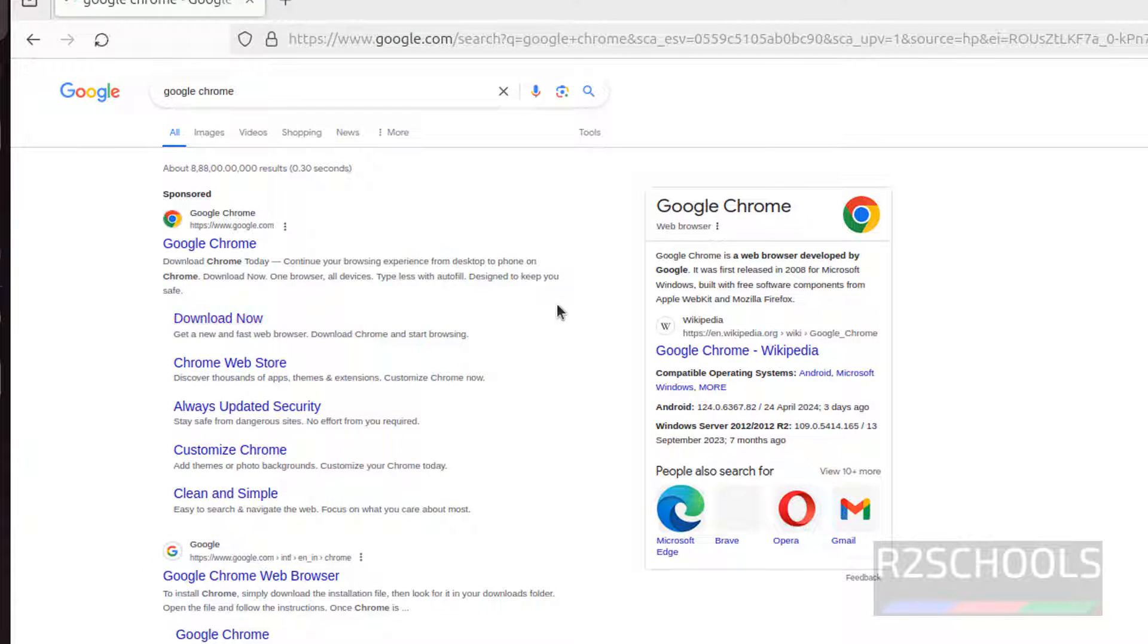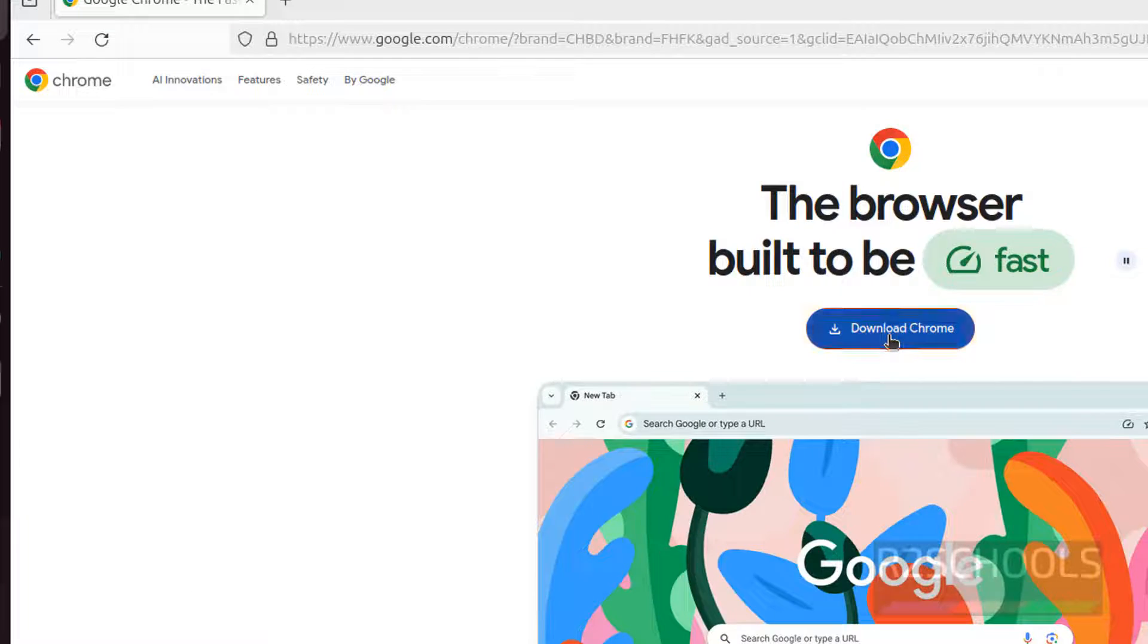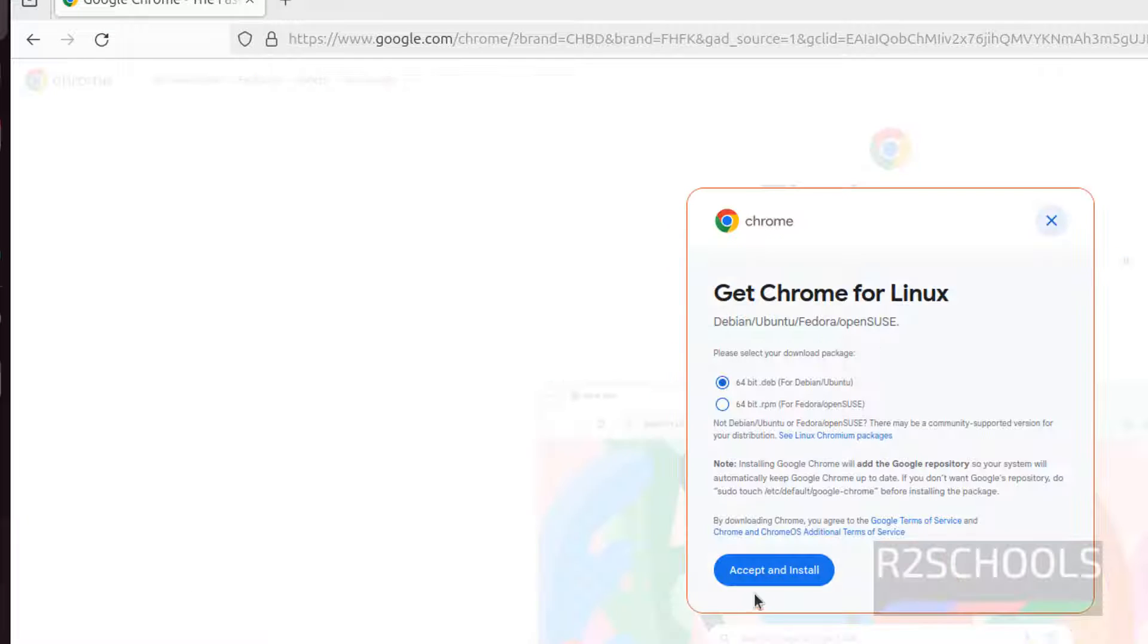Click on Download, click on Download Google Chrome, then here we have to select the .deb package.